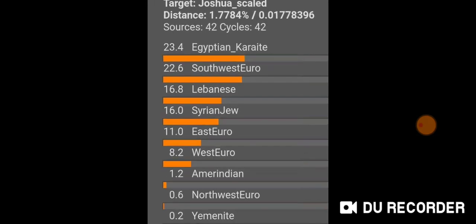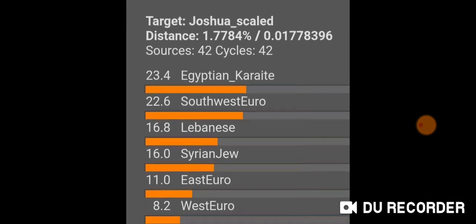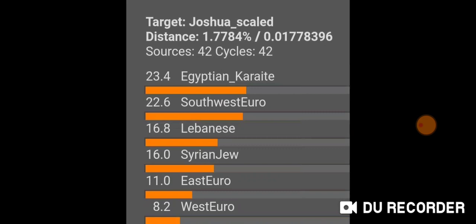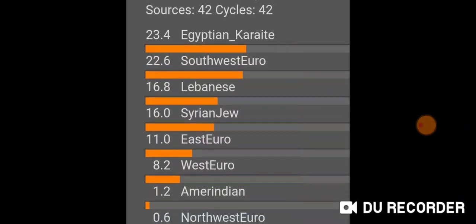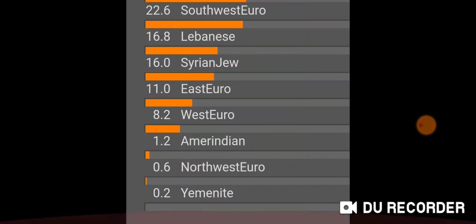This is what happens when I remove the Southeast Euro components — I get a slightly more distance at 1.7784. Egyptian Karaite jumps up to the top for me, Southwest Euro goes up, Lebanese appears, Syrian Jew is still there, then East Euro, a bit more East Euro, West Euro, Amerindian, Northwest Euro, and Yemenite.